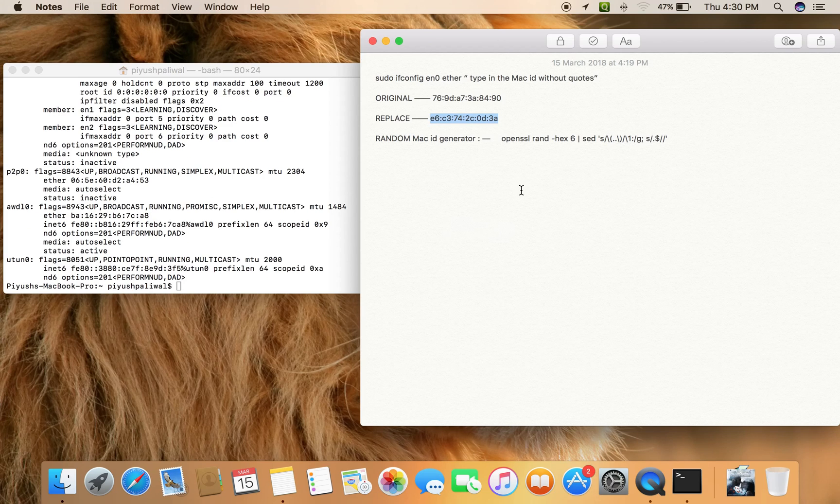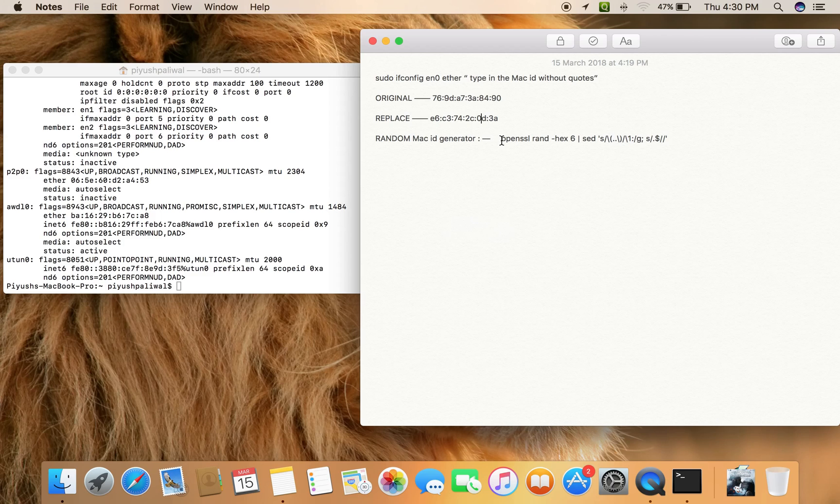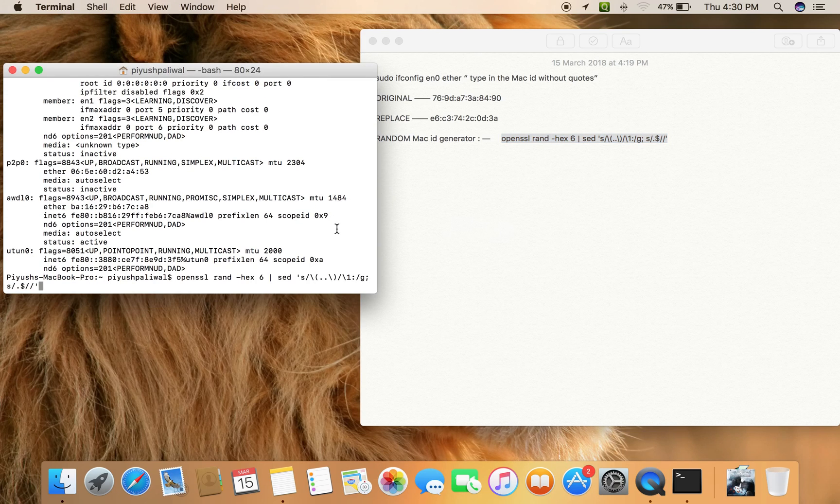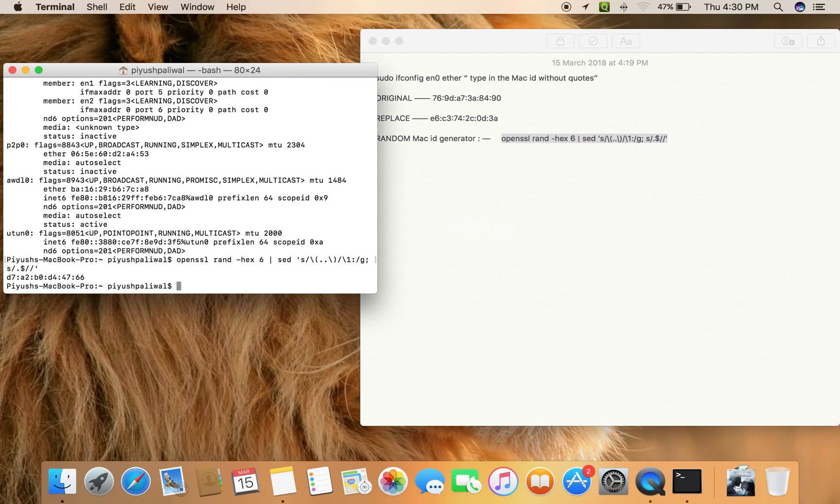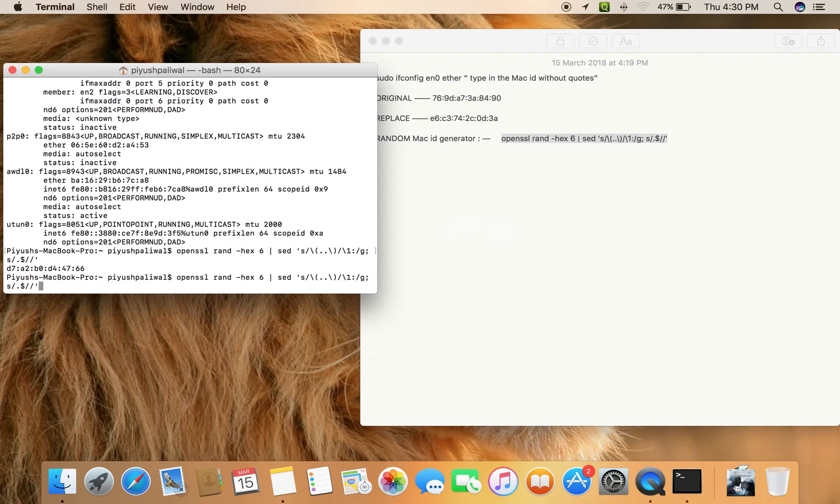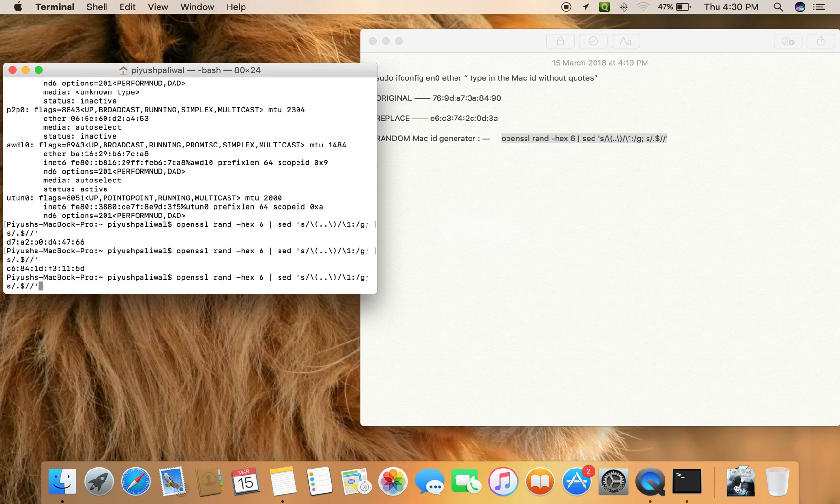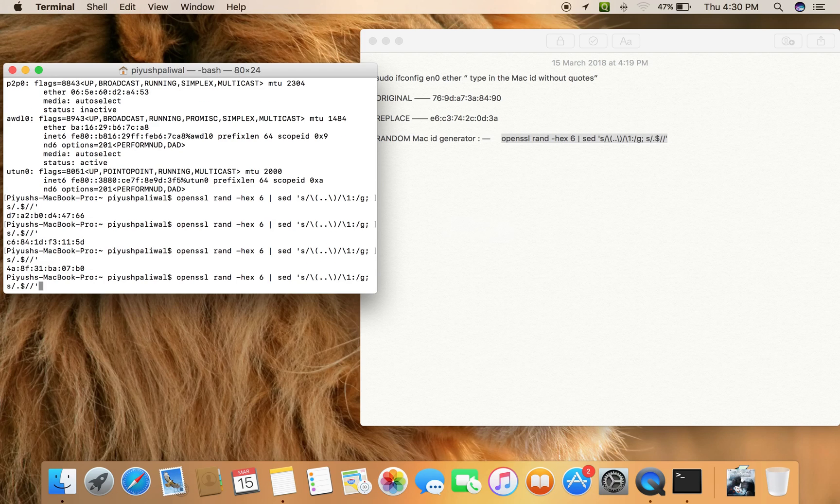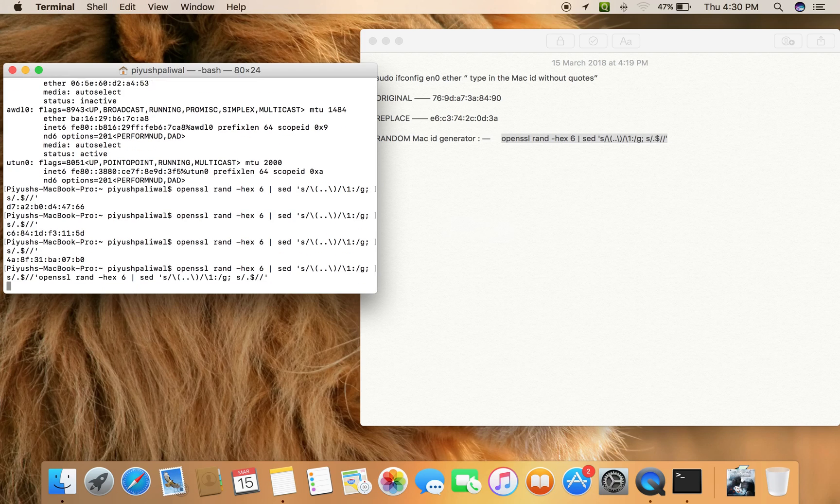finding any difficulties in replacing or getting any random MAC ID, you can try this command. Every time you enter this command in your terminal and press Enter, it will give you a new MAC ID. As you